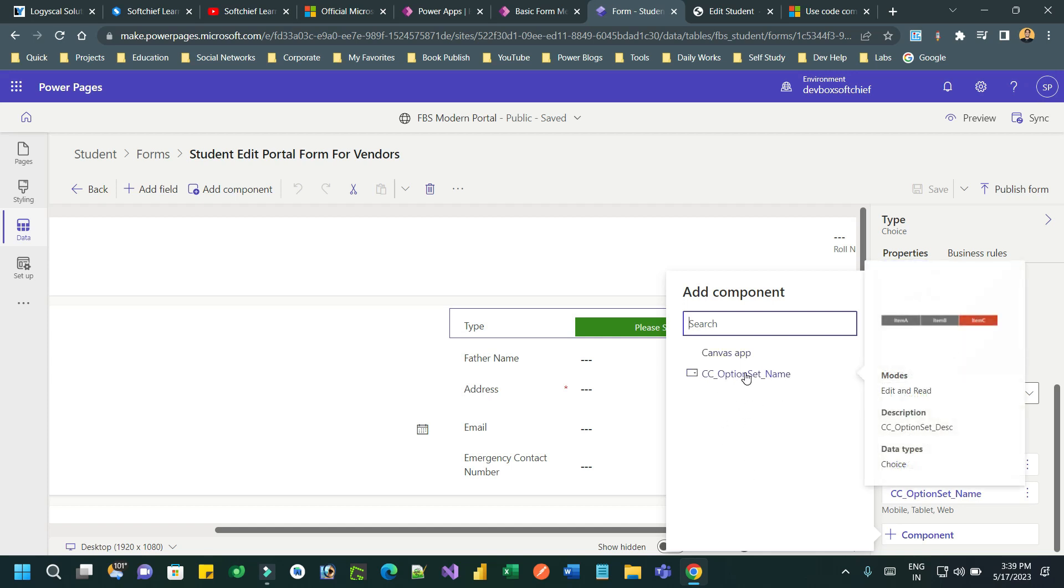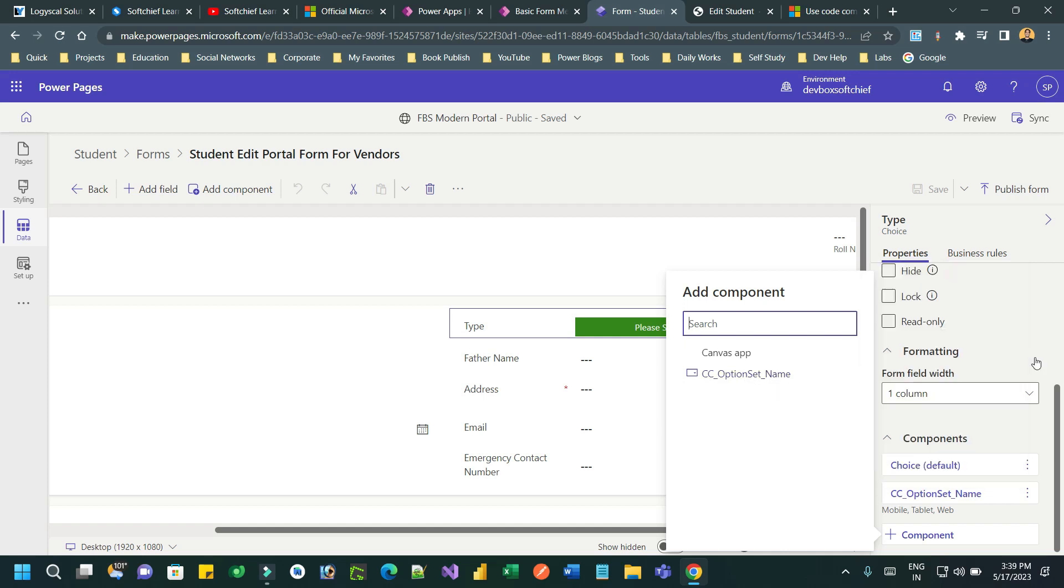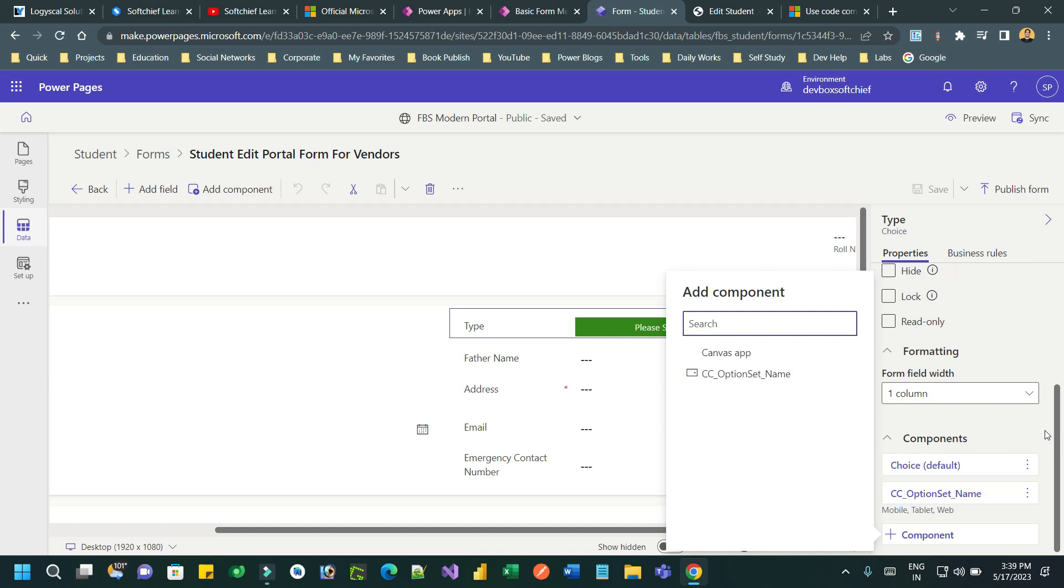But I am using this option set name code component given by Microsoft as a PCF. Now select this. Once you select this, the code component will be added for the choice field here. Choose the mobile tab and web and tablet device.